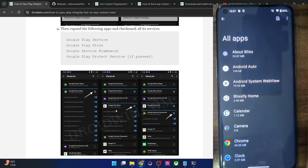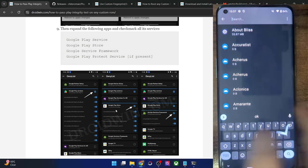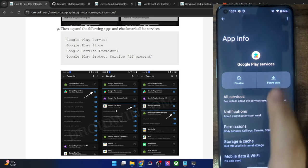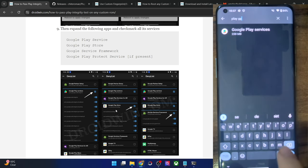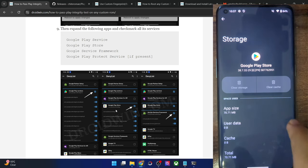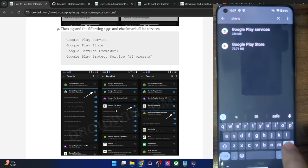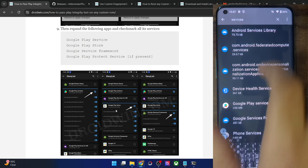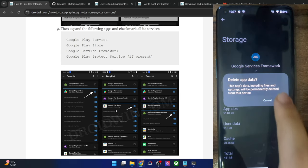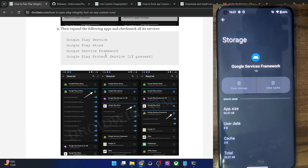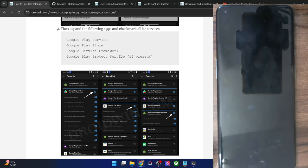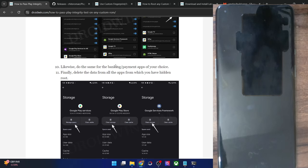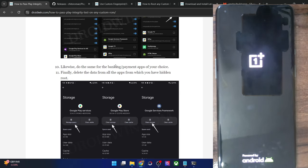Now remove the data of all the apps from which you've hidden root. Go to Settings, Apps, Show All Apps, tap the overflow icon and select Show System. Select Google Play Services, go to Storage and Cache, tap Clear Storage, then Delete. Do the same for Google Play Store and Google Services Framework. If you had Play Protect Service, remove its data as well. Also remove the data of your banking or payment app. Once done, reboot your phone — this restart is compulsory. Upon restart we will verify the result.